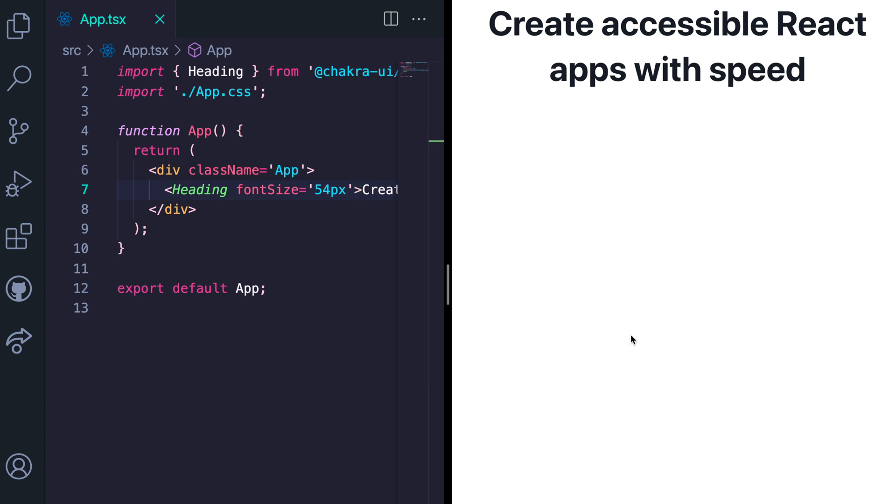In our next lesson, we'll be learning about style props. This is an exciting concept and I can't wait to show you how to use it. Thank you.